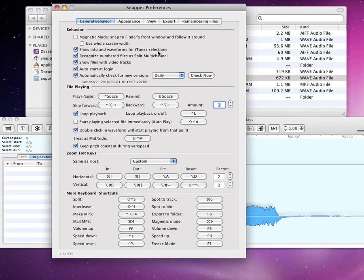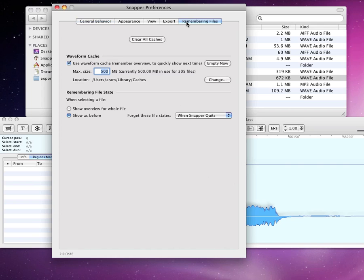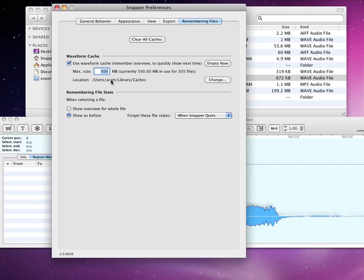In remembering files, you can set the size of the waveform cache. Set it large and Snapper remembers lots of waveforms, so more waveforms appear quicker. 100 MB are enough for the waveforms of about 3 hours of audio.